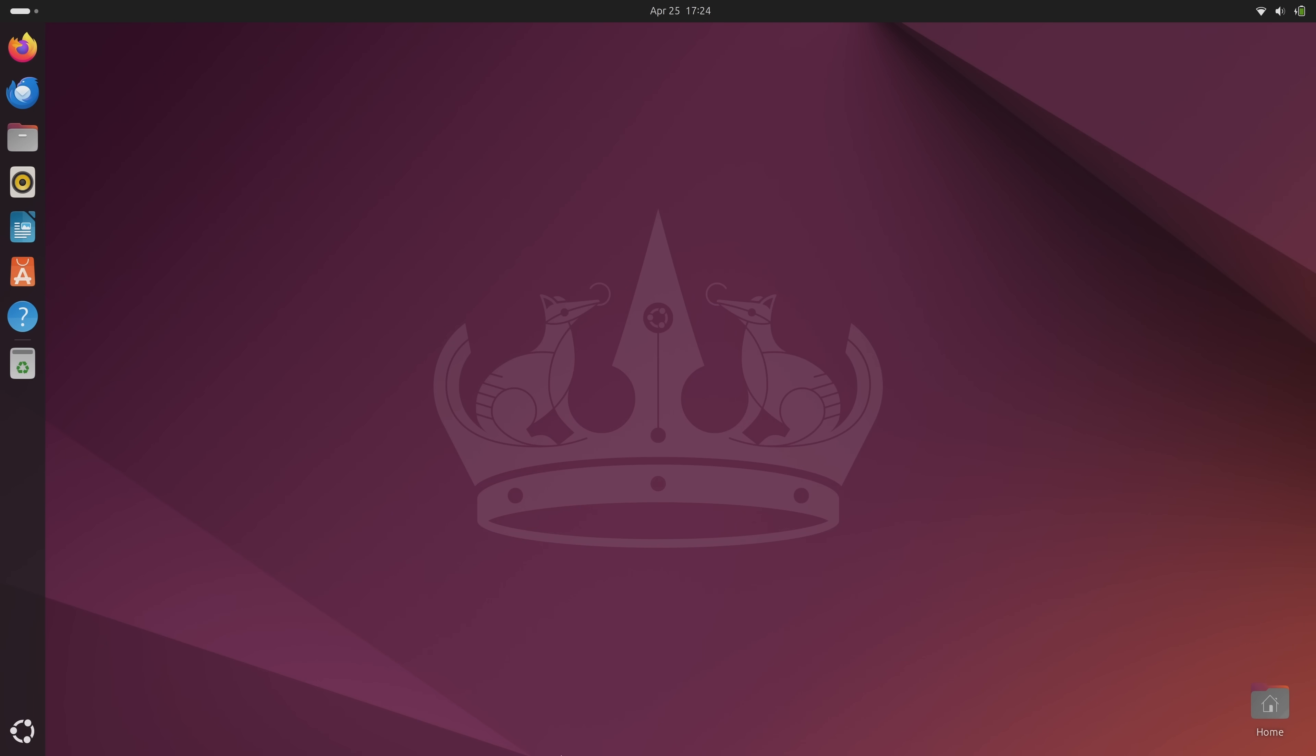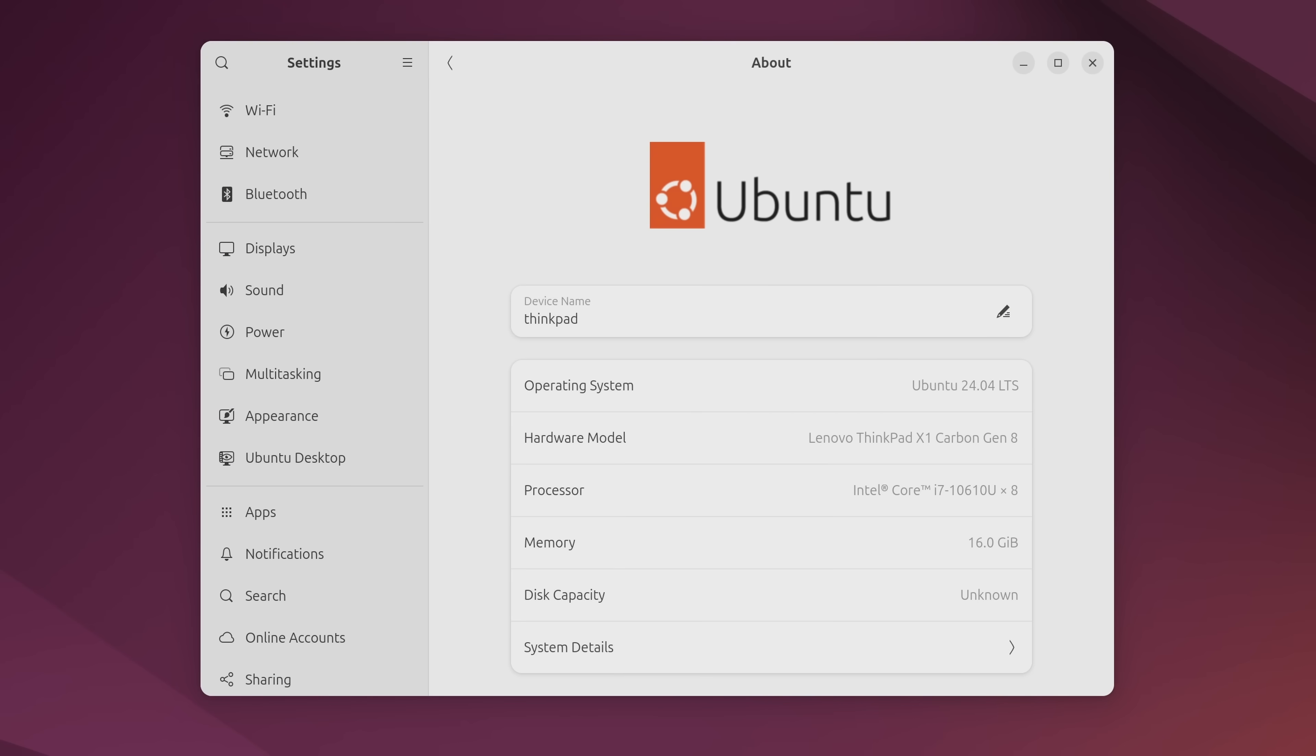And here it is. Ubuntu 24.04 is powered by Linux Kernel 6.8, and the Desktop Edition, which is what I'm reviewing today, is based on GNOME 46.